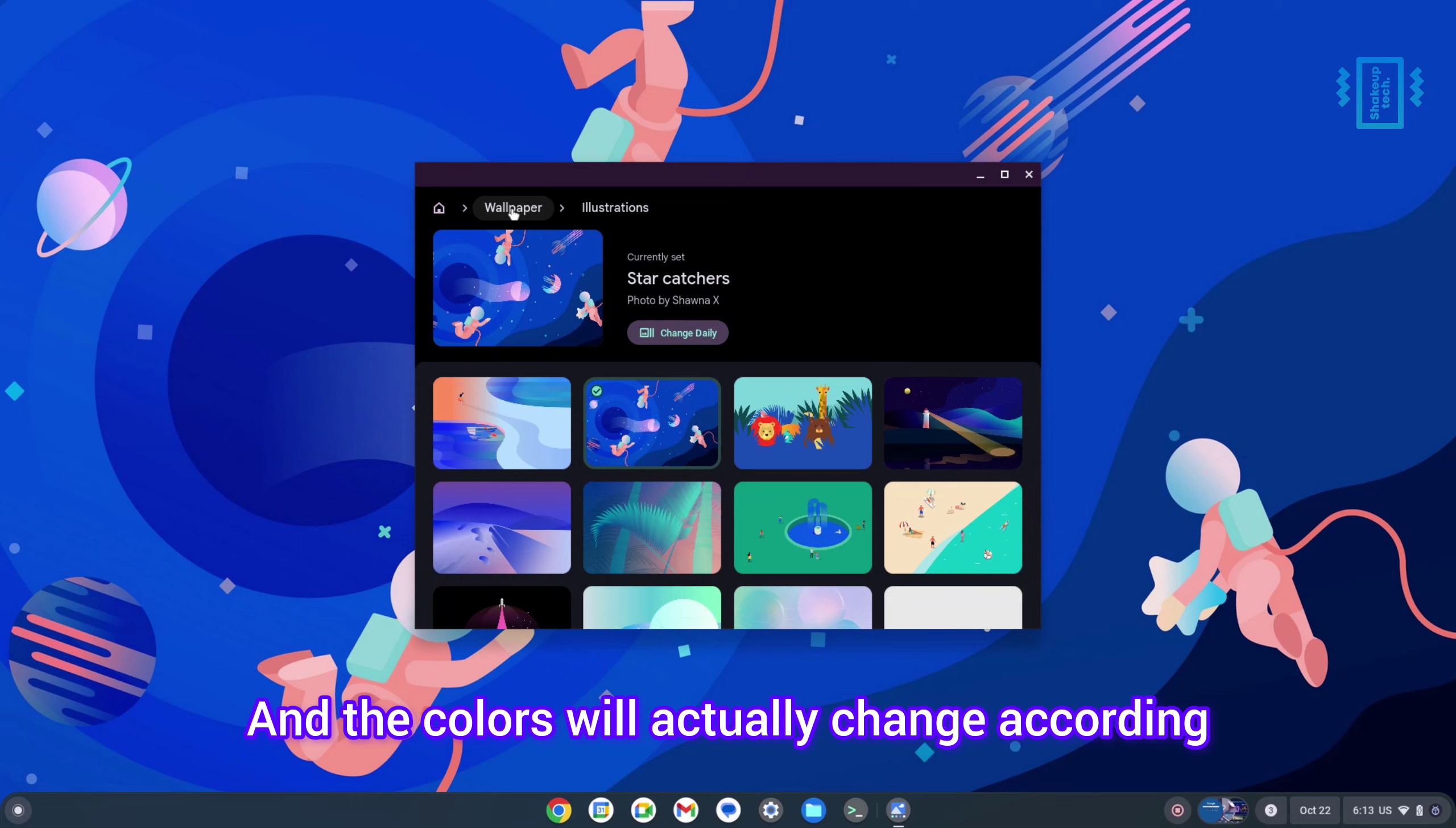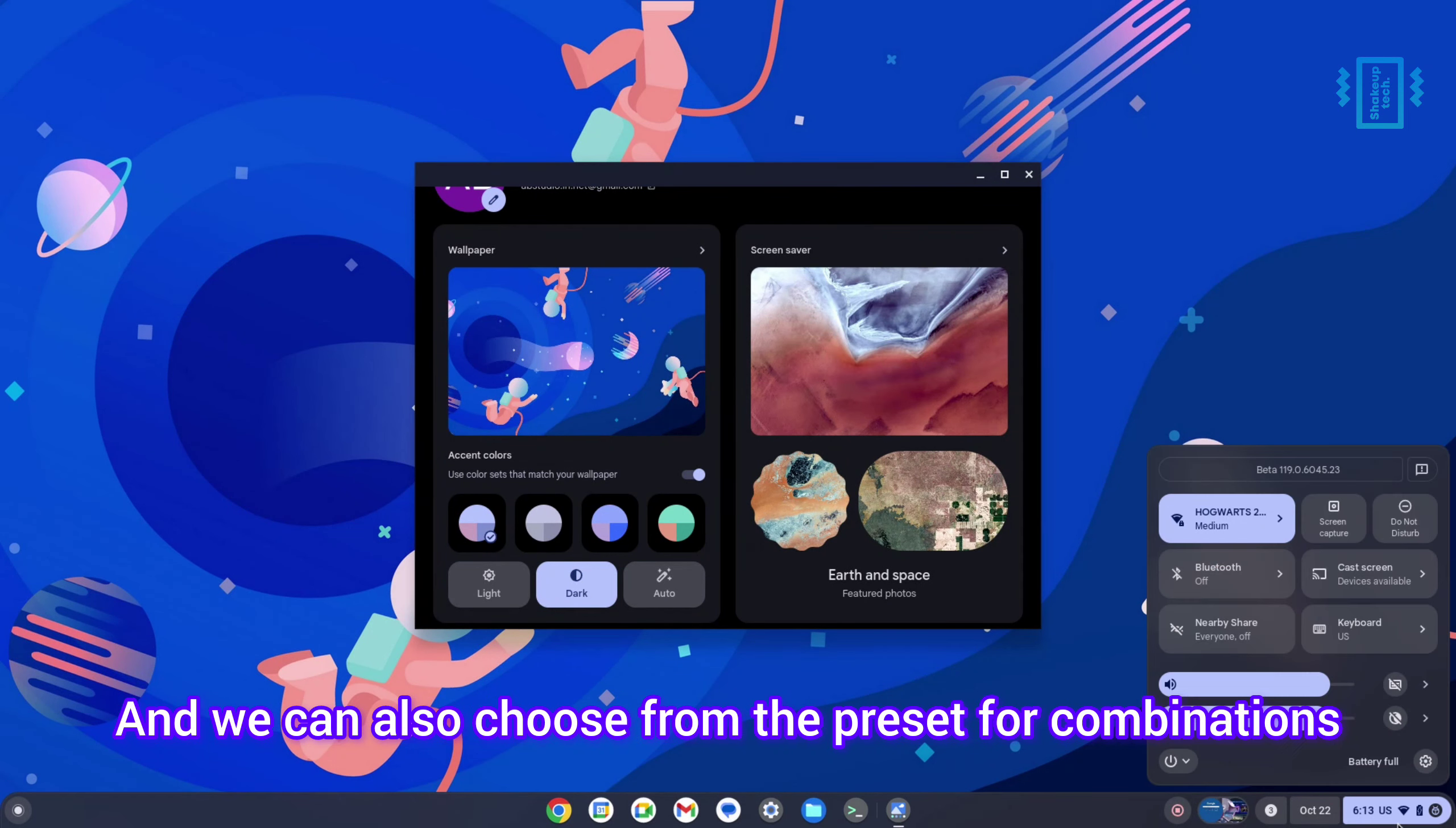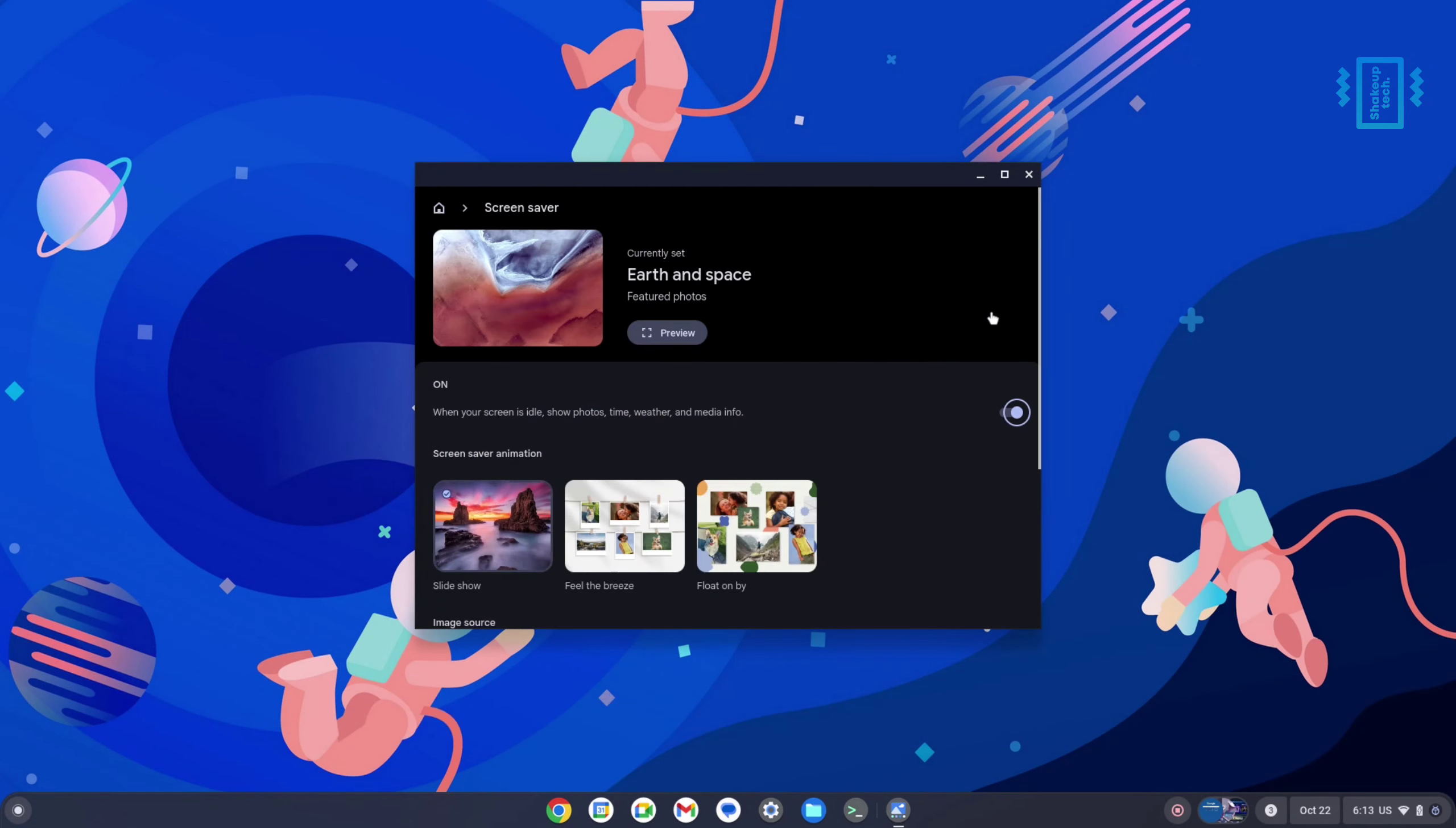We can also choose from the preset color combinations. We of course have the light mode and dark mode, and also screen savers which has three styles which look really good.